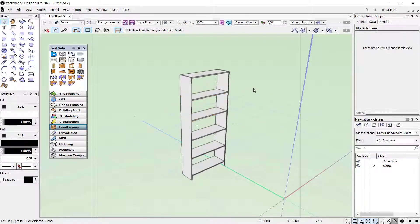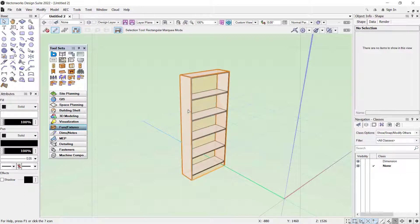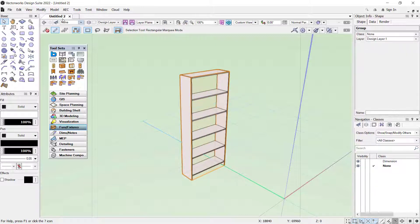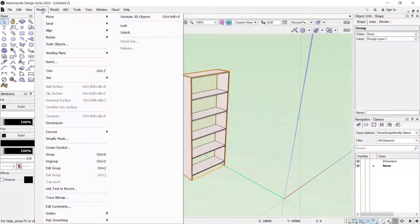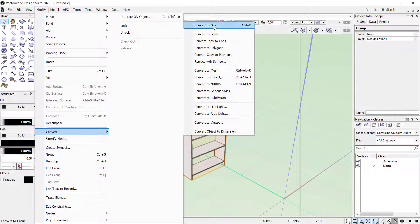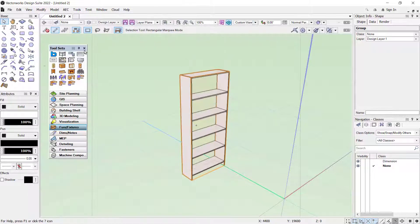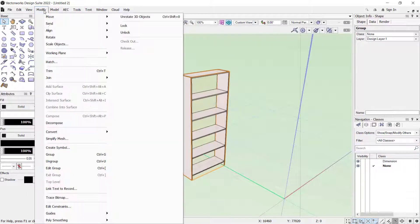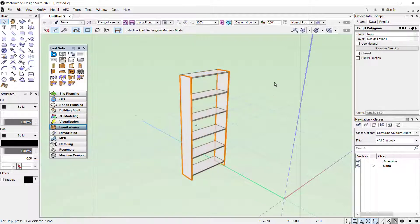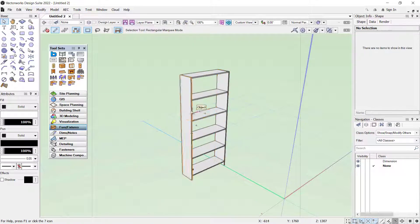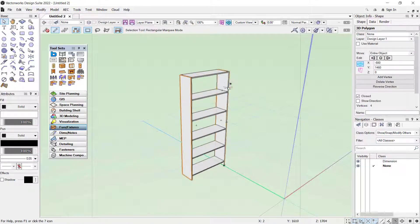If you find objects that have not exploded yet, you can select and group them again. Click Modify, Convert to Group, and then click Modify and Ungroup, so it will automatically separate these objects.